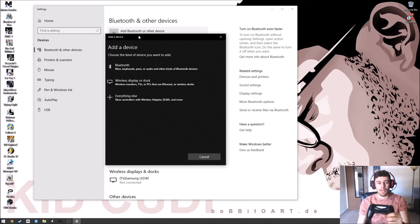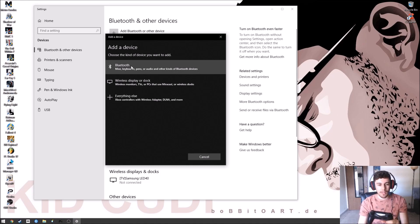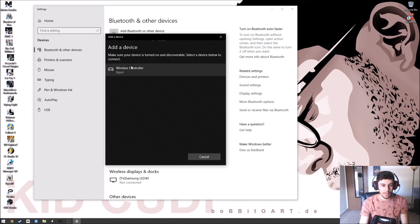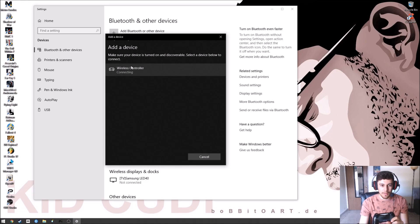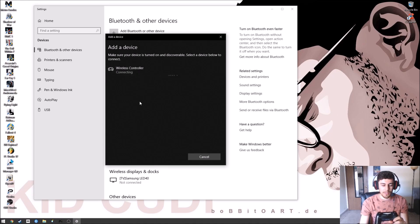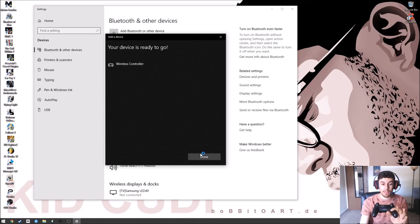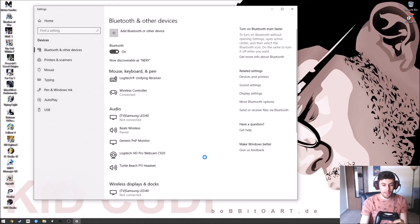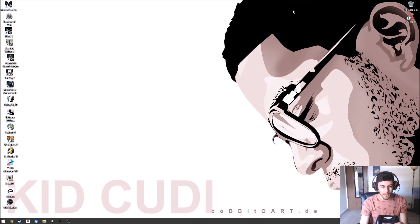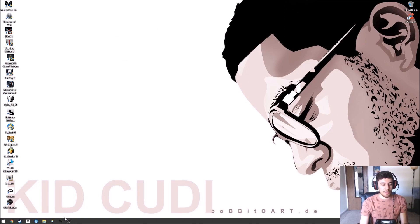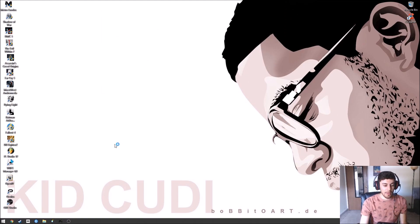Once you do that, you're going to go ahead and click on Bluetooth. First thing, it should pop up right away. Connect the controller. Your device is ready to go. That's it. Simple as that. Done. It's connected. Exit that. And this time you're going to launch the DS4 program again.